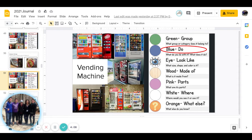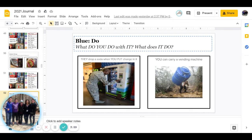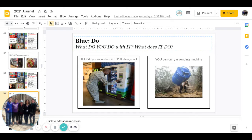Next is blue. What do you do with it or what does it do? Do they drop a soda when you put change in it or can you carry a vending machine? Go ahead and pause to answer.